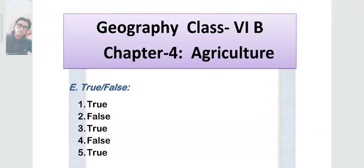Hello everyone, welcome back to my channel. In this video I'm going to provide you the exercises of chapter 4, Agriculture, of Classic Geography. I have already given you exercises A to D in a previous video — if you haven't done it yet, please go ahead and check it out. Here we'll start with exercise E, which is True and False.